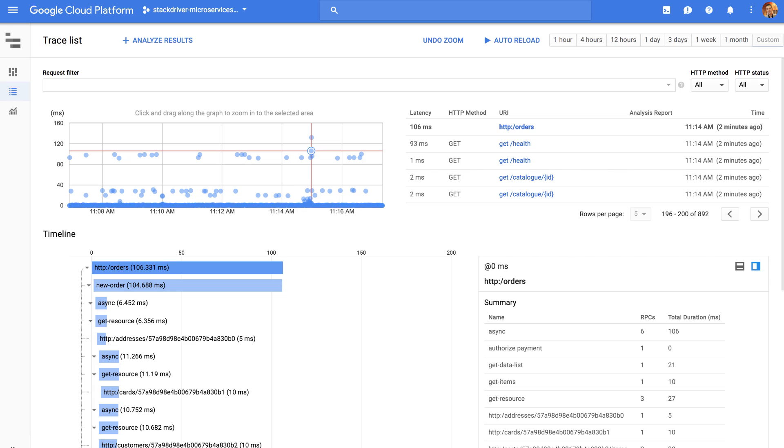APM is a new brand that we're using for our tools aimed at developers and root cause analysis. These three tools can be used on applications running anywhere, including GCP, AWS, Azure, or on-premises. The first is Stackdriver Trace, which is our distributed tracing tool. It allows you to view how requests propagate across all of your services so that you can improve their latency. It also analyzes these traces to inform you about latency trends over time or across different versions of your code.